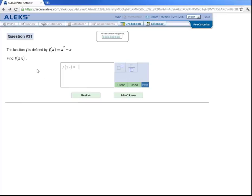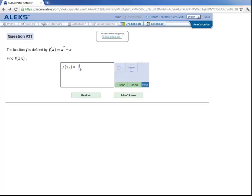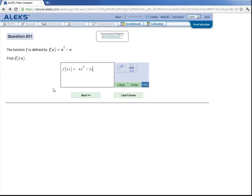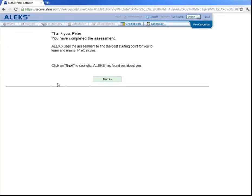So this is at the end of the assessment. The function f is defined by f of x is equal to x squared minus x. And they want Peter to find f of 2x. So we plug 2x in wherever we see an x. So 2x squared is 4x, press the exponent button, squared, and then minus, plugging in 2x again, we have 2x, and then we click on next. And the assessment is complete. So let's click on next to see what ALEKS learned about Peter Anteater.